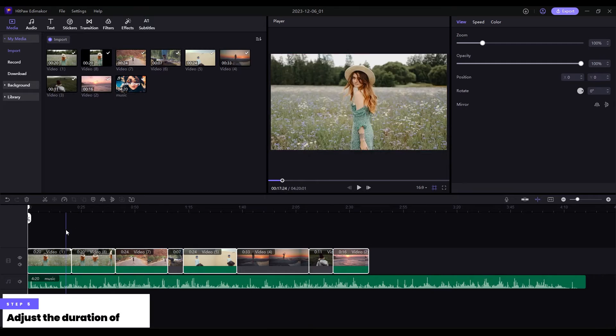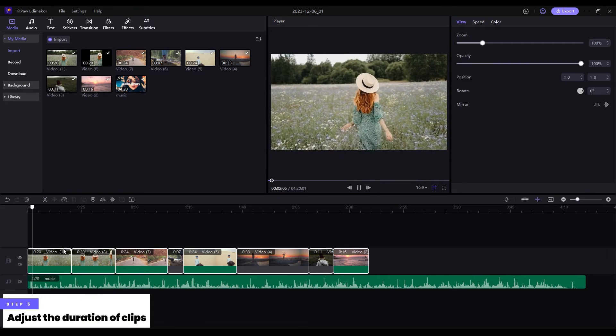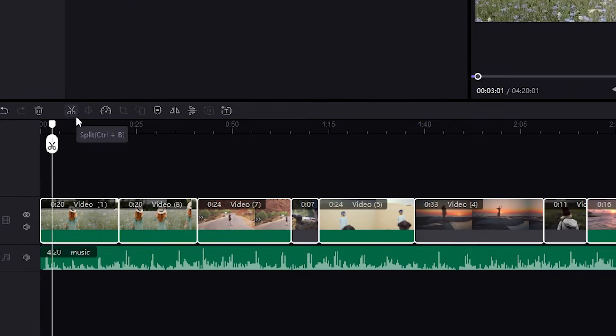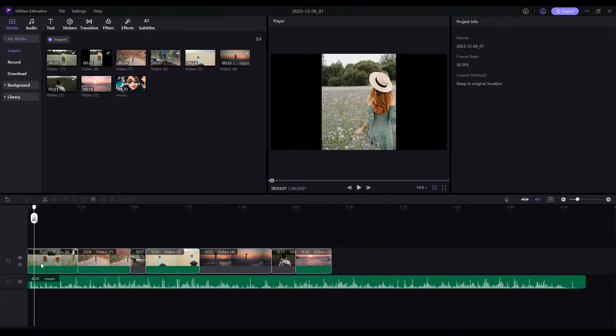Step 5: Adjust the duration of each clip. Tap Split button. Cut out what you don't need.